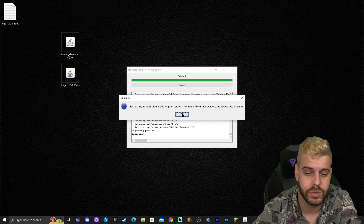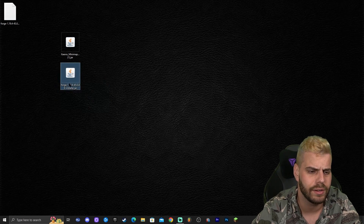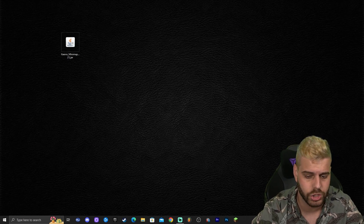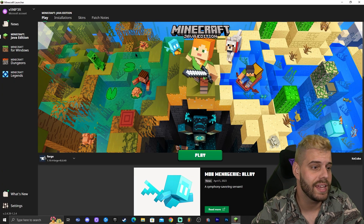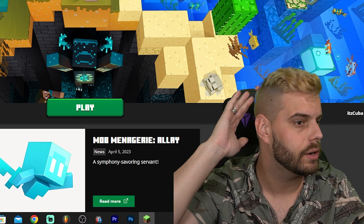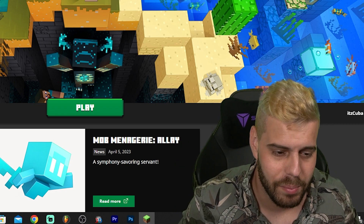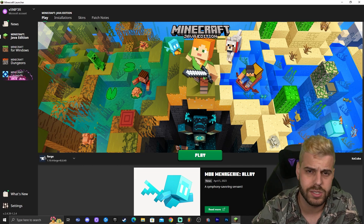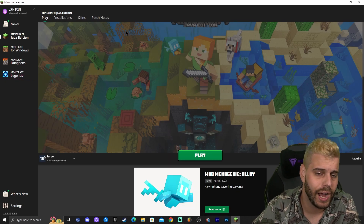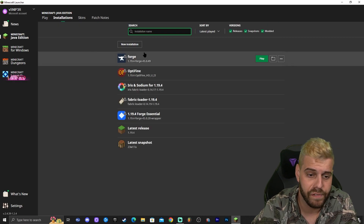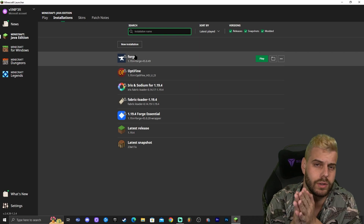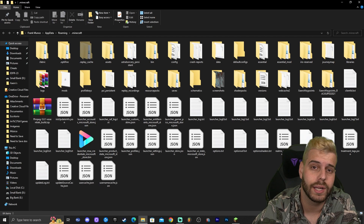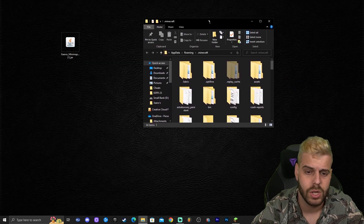Forge has finished installing — click OK. You can now delete the Forge installer. Open your Minecraft launcher, and if you installed Forge properly you should see Forge 1.19.4 automatically selected. If not, go to Installations and make sure 'Modded' is selected. To add Xaero's, head to Installations, find your Forge instance, and click the folder icon. That opens a big folder with all your game files — find the folder called 'mods'.